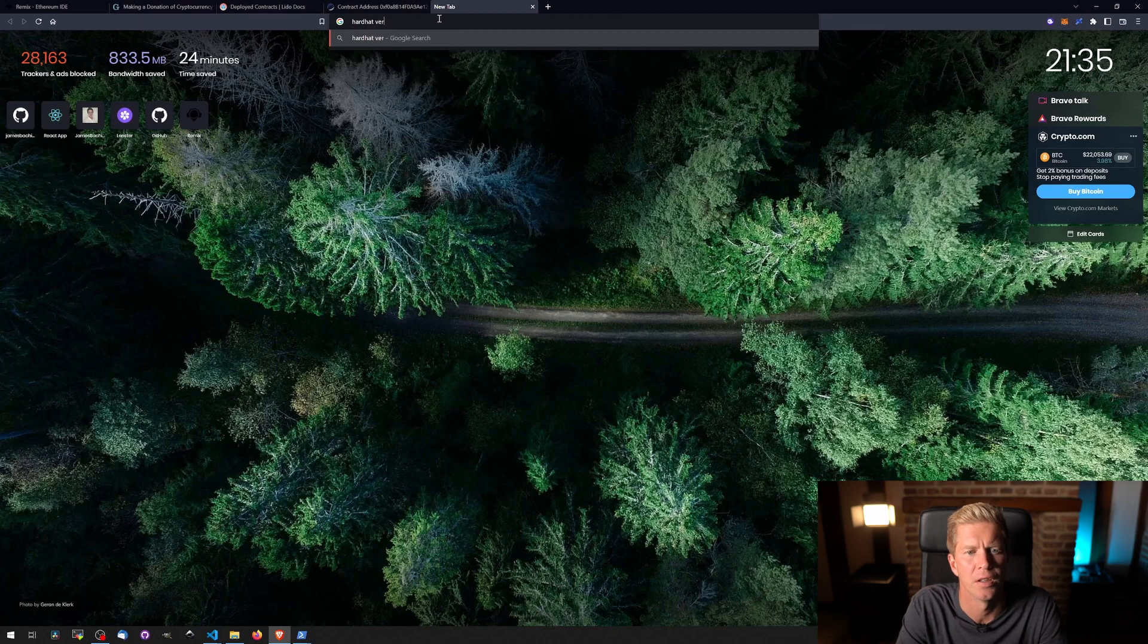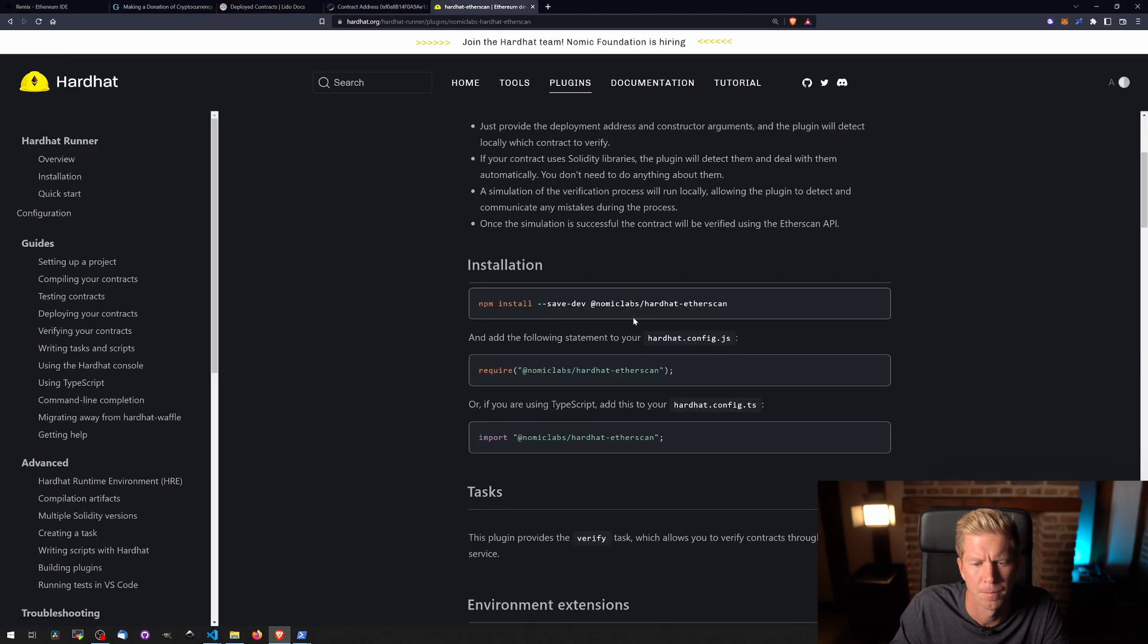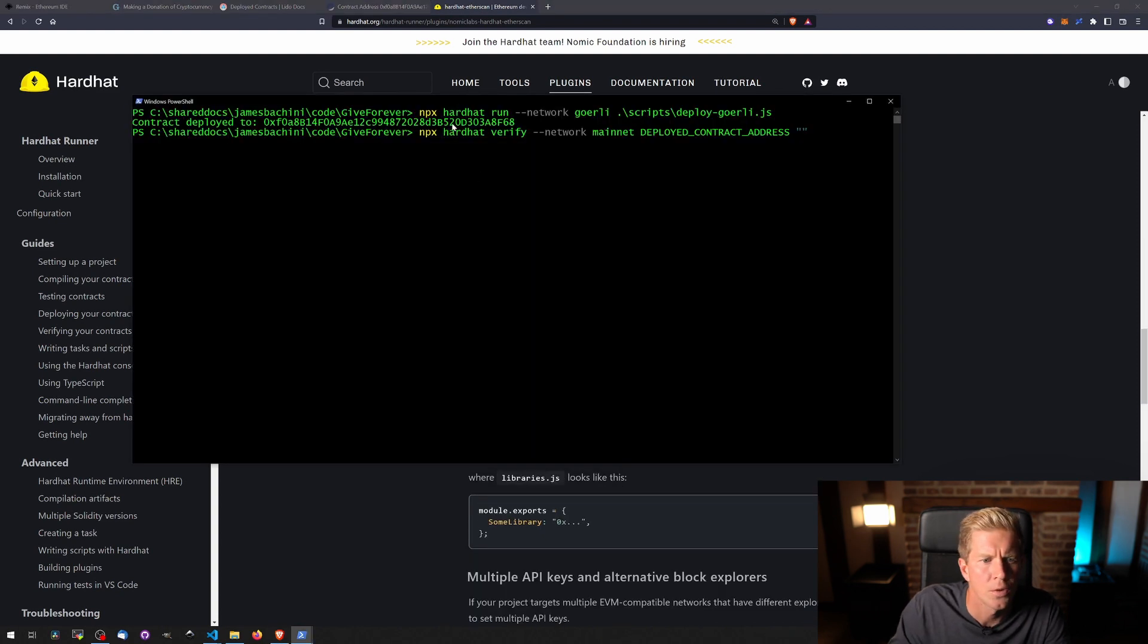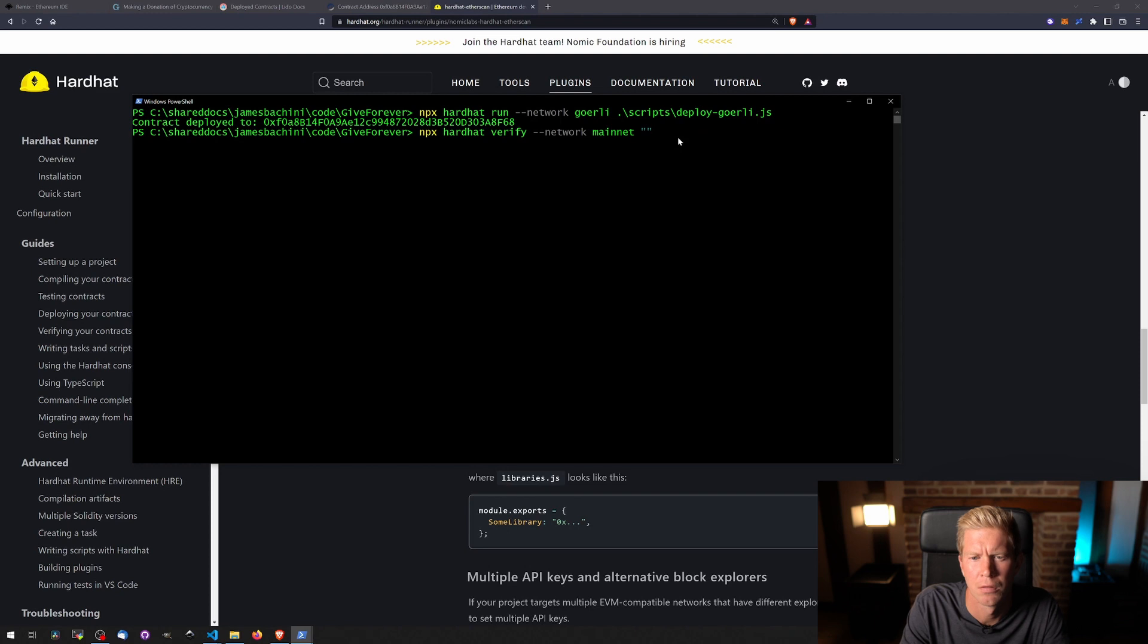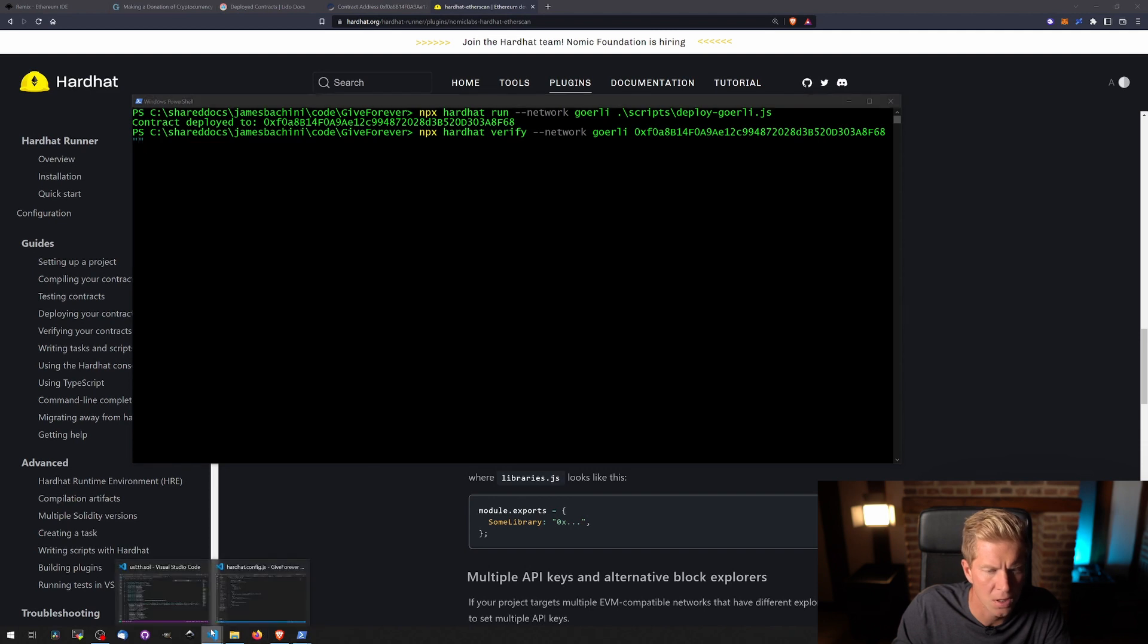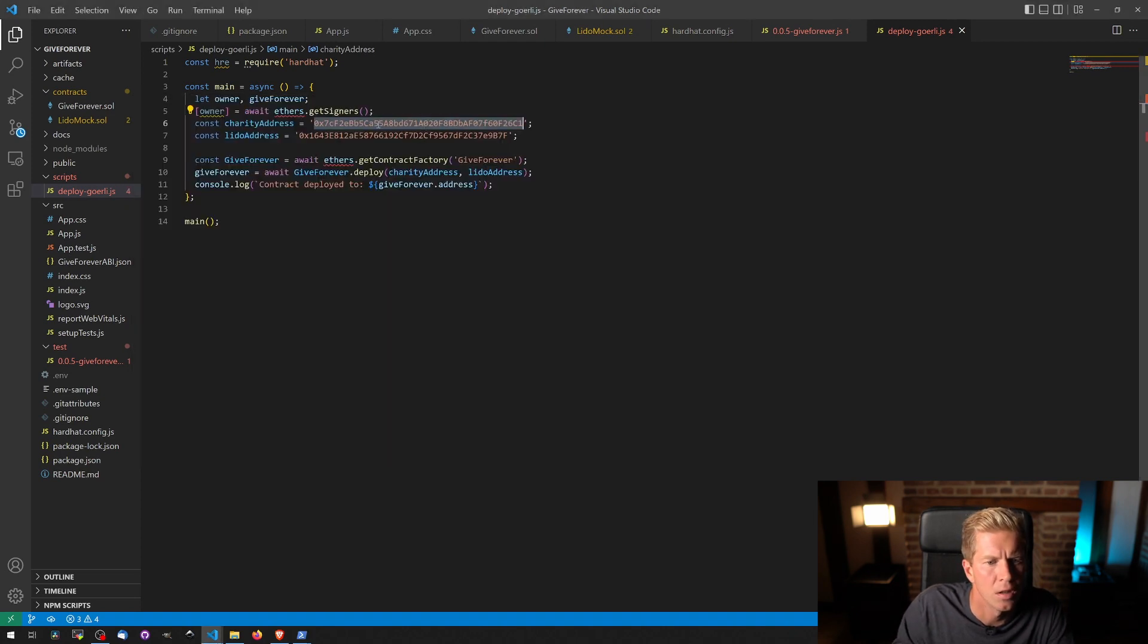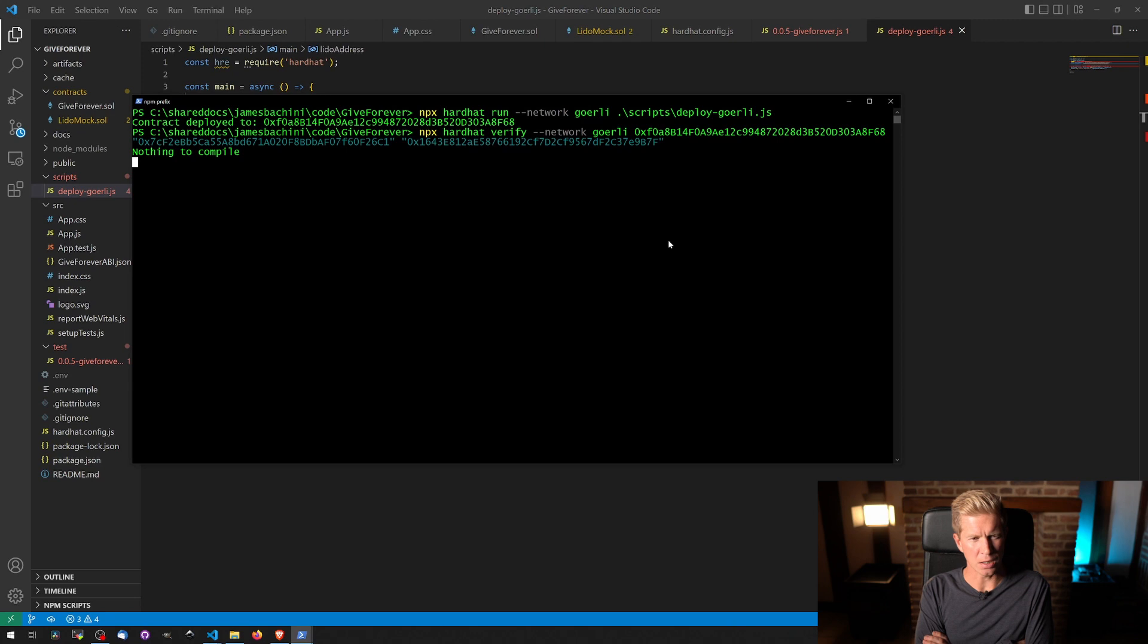Hardhat verify Etherscan. So we're going to copy our contract address here. And then we want to put our constructor arguments in here. We can get these from the deploy Garelli file, so the first one is the charity address. And then we also want the LIDO address. And that should verify the contract in Etherscan.